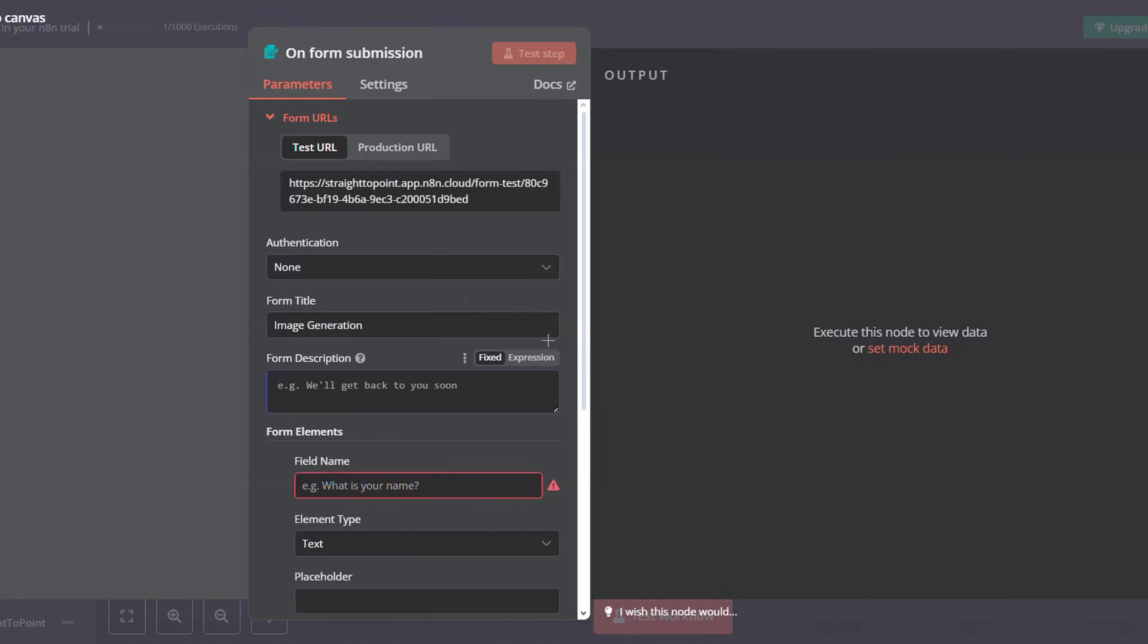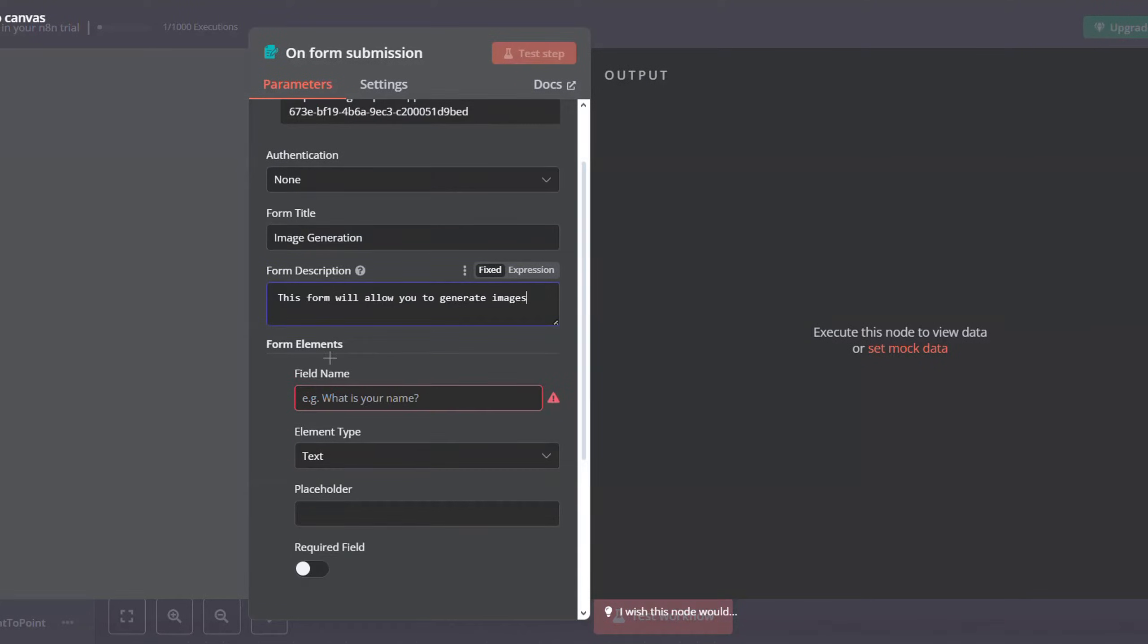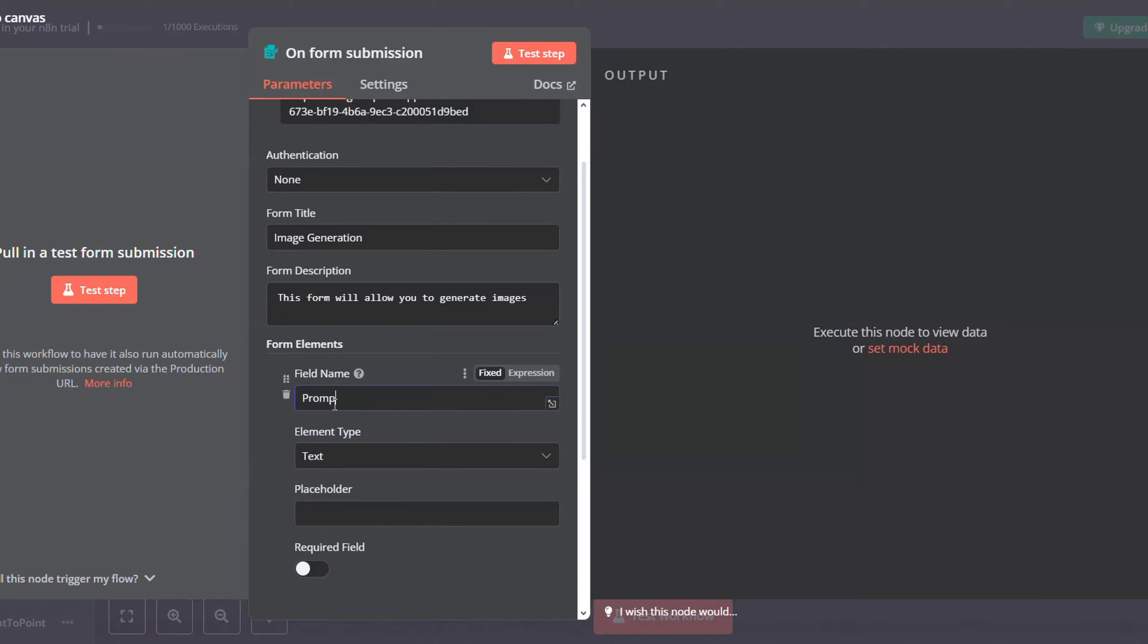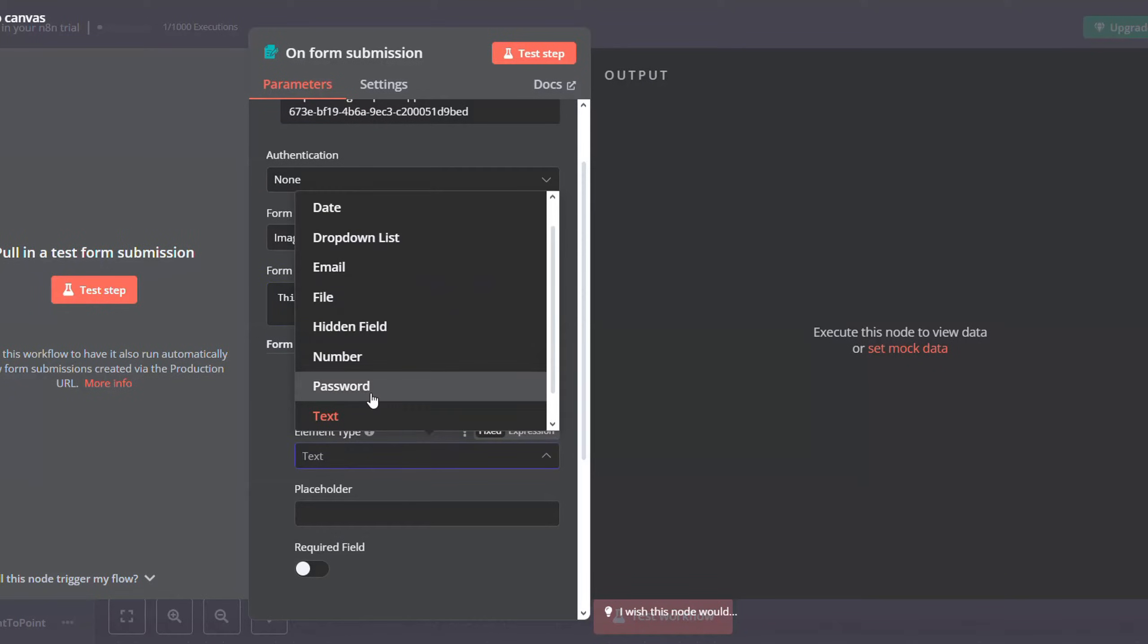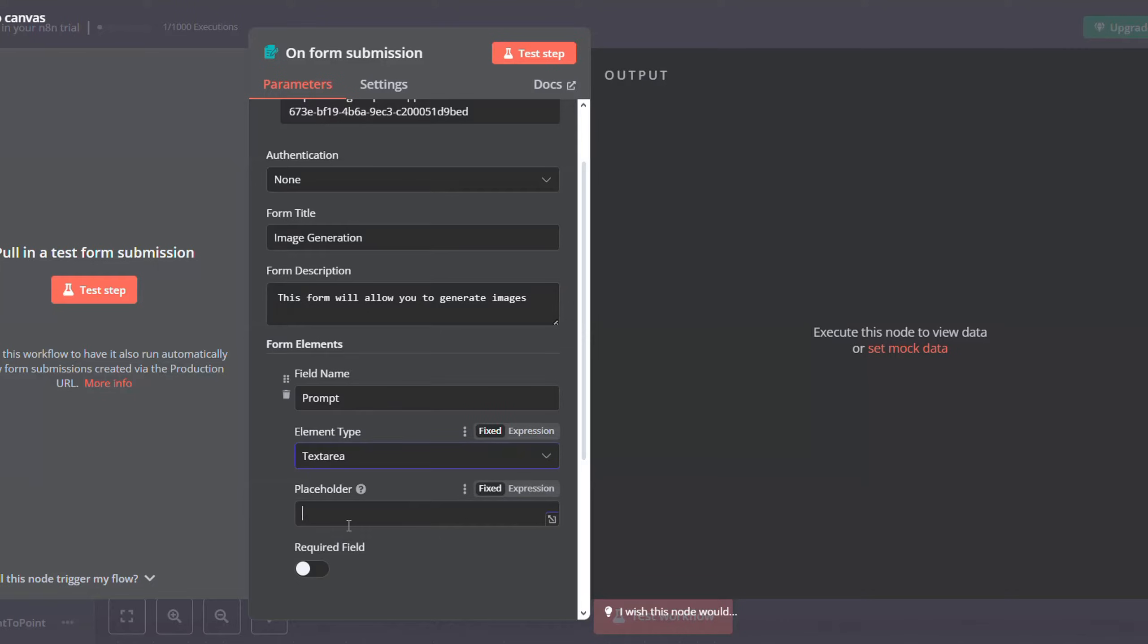Now you can configure your form. Just give it a title and a description. Add a field for the user's image generation prompt. For the element type, select text area, and then in the placeholder just specify for the user to know. And then set it to required.